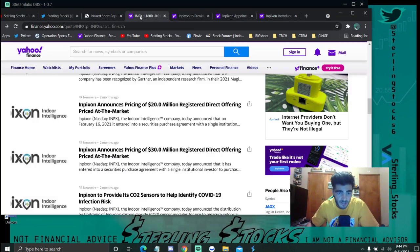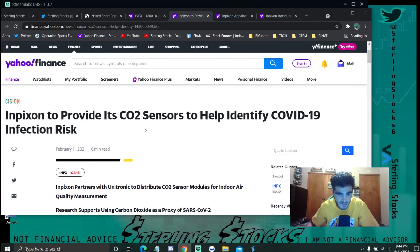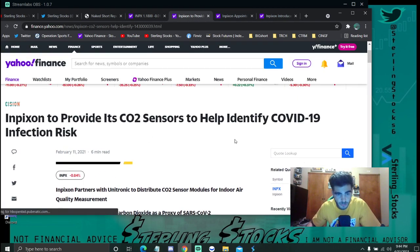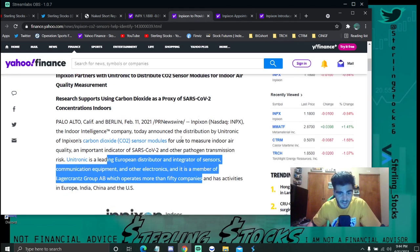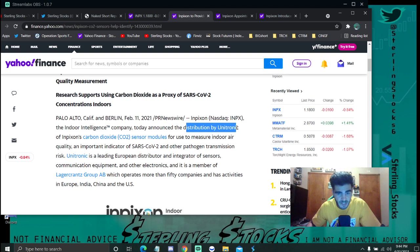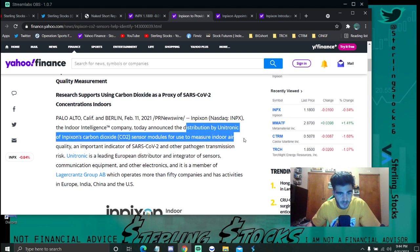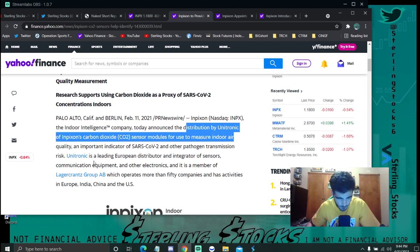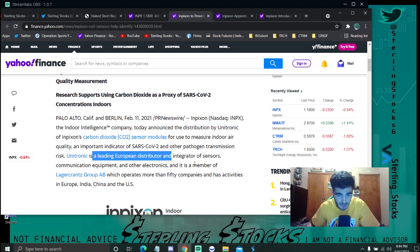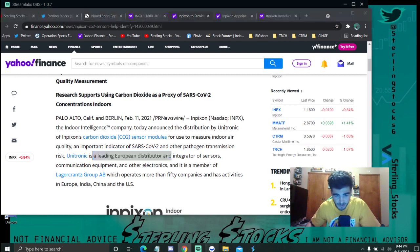This uptick on this news right here about the CO2 sensor modules, that's not fake. By Unitronic, the leading European distributor. So do with that what you will.